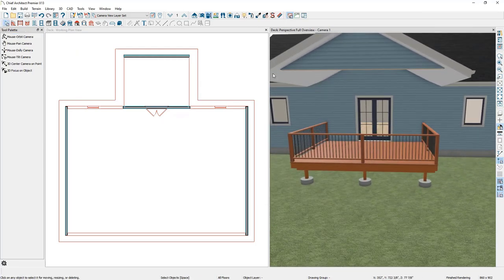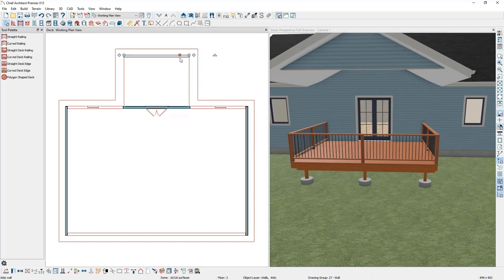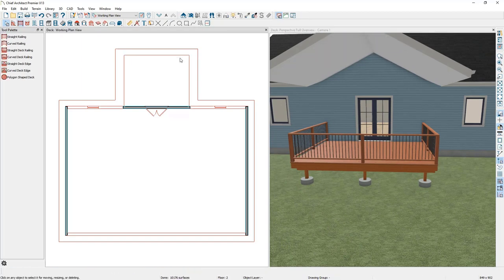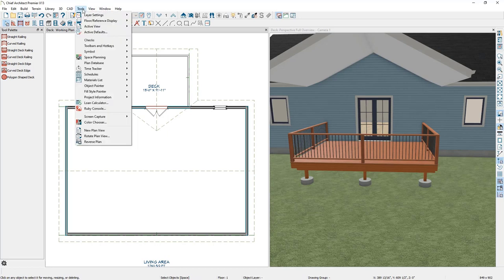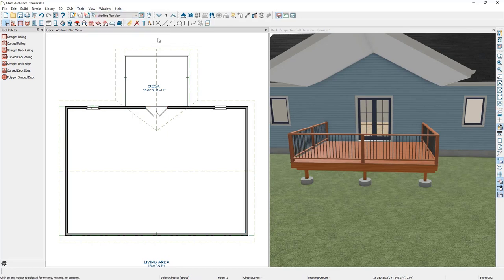Let's go ahead and delete this attic wall that we just drew in. Go back down to the first floor, turn off the Reference Floor Display by going to Tools, Floor Reference, Reference Floor Display. Next, instead of having a vaulted ceiling, you can have a flat ceiling going over the deck.